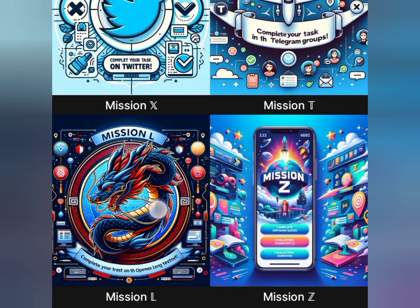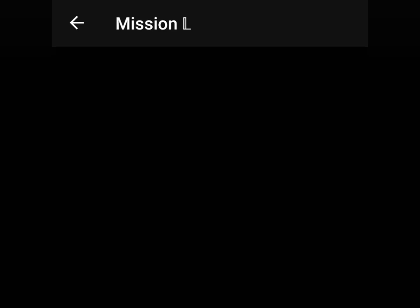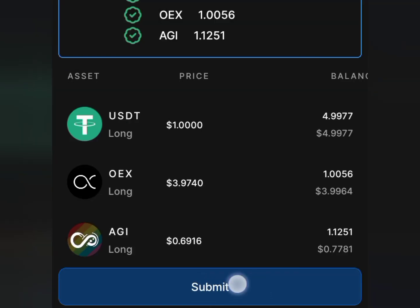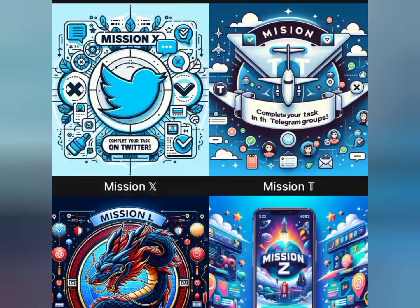Now proceed to Mission H. Tap on the Mission button and click on Mission H. It will lead us to Mission H. Since all the assets have been highlighted with green ticks, all we need to do is click the Submit button. There you go — we've successfully completed Mission H, having the USDT, OEX, and AGKI showing.